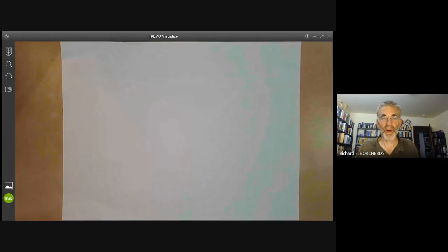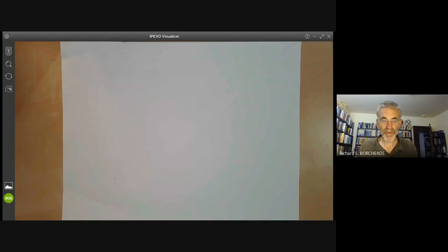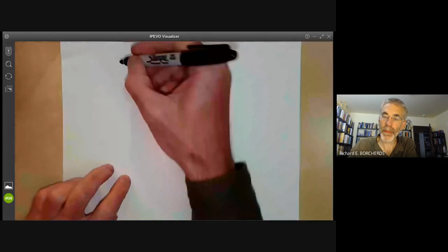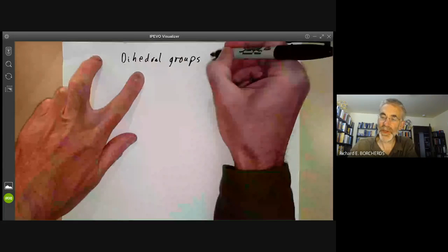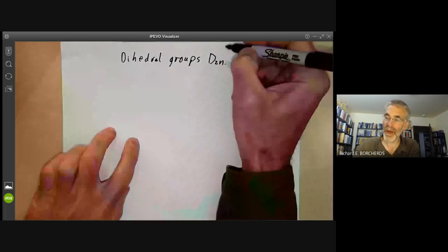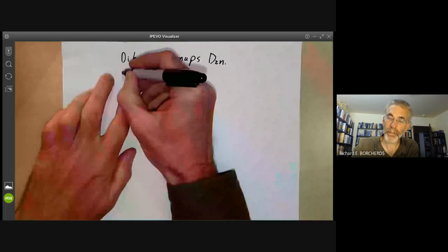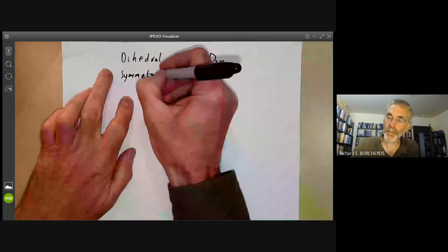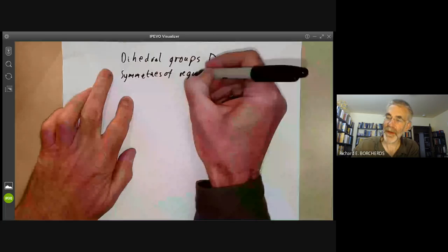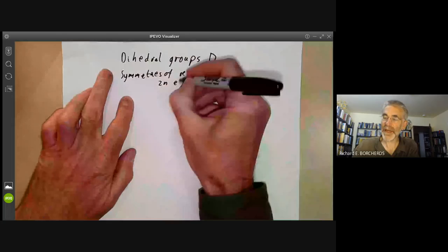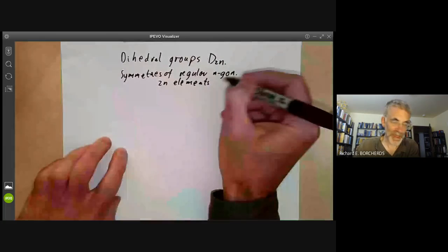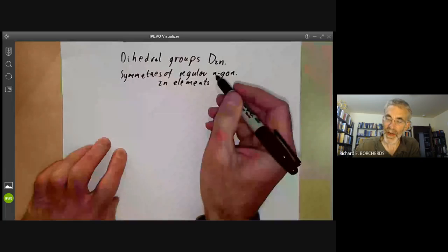This video is part of an online mathematics course on group theory and today we will be covering dihedral groups. Dihedral groups are often denoted by D₂ₙ and are groups of order 2n, which are the symmetries of a regular n-gon. They have 2n elements because there are n possible rotations and n possible reflections.